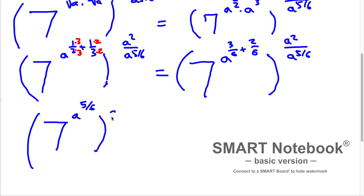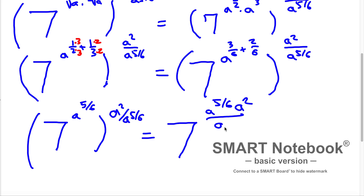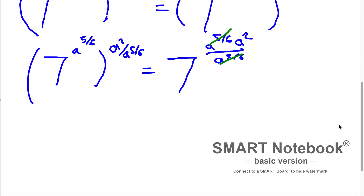Here we have A squared divided by A in exponent 5 over 6. Multiplying all those powers, we get 7 in exponent A^(5/6) times A squared divided by A in exponent 5 over 6. The A^(5/6) terms cancel because they are like terms. Finally, what remains is 7 in exponent A squared.